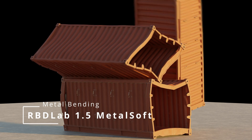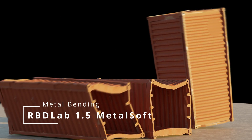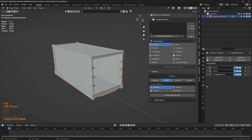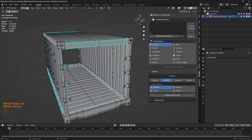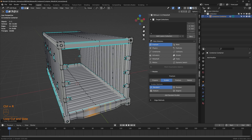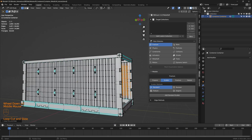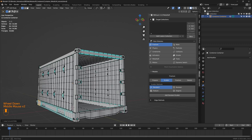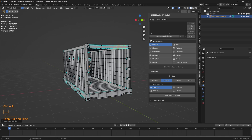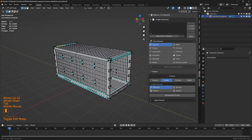In this tutorial, let's see how we can bend and deform the metal body of a container. This is a simple model of a container. Let's apply all the modifiers for this container, and in order for the deformation to work properly, we need a little more geometry, so let's add a little more geometry to the container. There we go — here's the geometry.